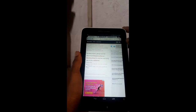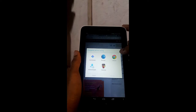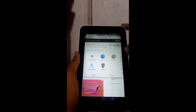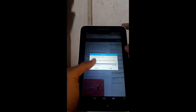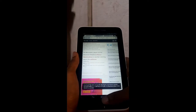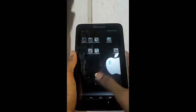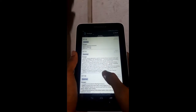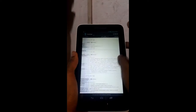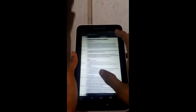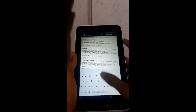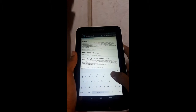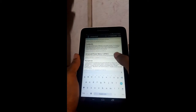After installing Xposed Installer on your Android device, you need to open it. In my case I have already downloaded it, so I just open Xposed Installer and search for Advanced Power Menu. Once the APK appears in Xposed Installer, you need to download the Advanced Power Menu app.